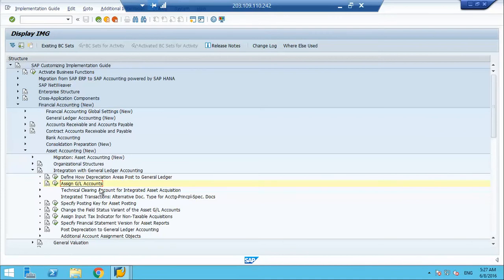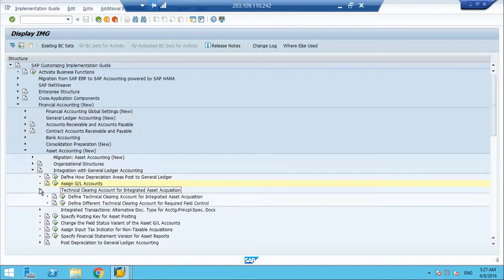Another important area now is the technical clearing account. This is something very new in new asset accounting — it is part of S/4HANA and Simple Finance. What it does is, when you acquire an asset, it creates two dual accounting entries. At the first step it debits the asset and credits this clearing account, and at the second entry it immediately debits this account and credits the vendor.